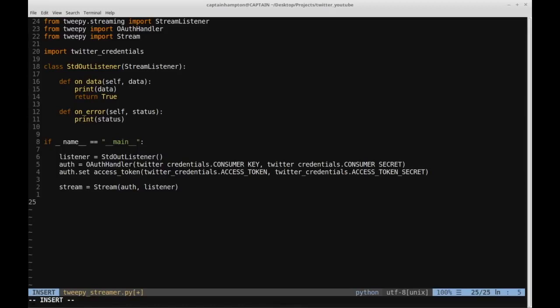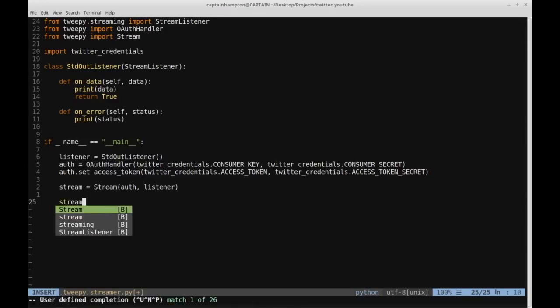The listener object is responsible for how we deal with the data — the tweets — and how we deal with any errors. One final thing we can do is filter the tweets, because otherwise if we just run this stream it's going to stream a ton of tweets at us. Some of them might be interesting, some might not be.